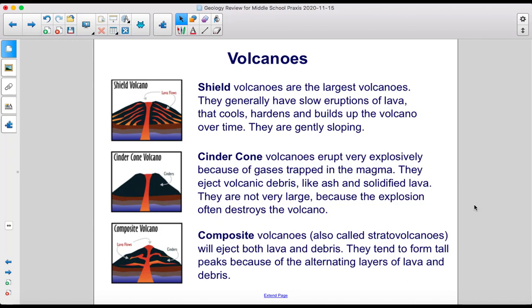Composite volcanoes, also called stratovolcanoes, will eject both lava and debris. They tend to form tall peaks because of the alternating layers of lava and debris.